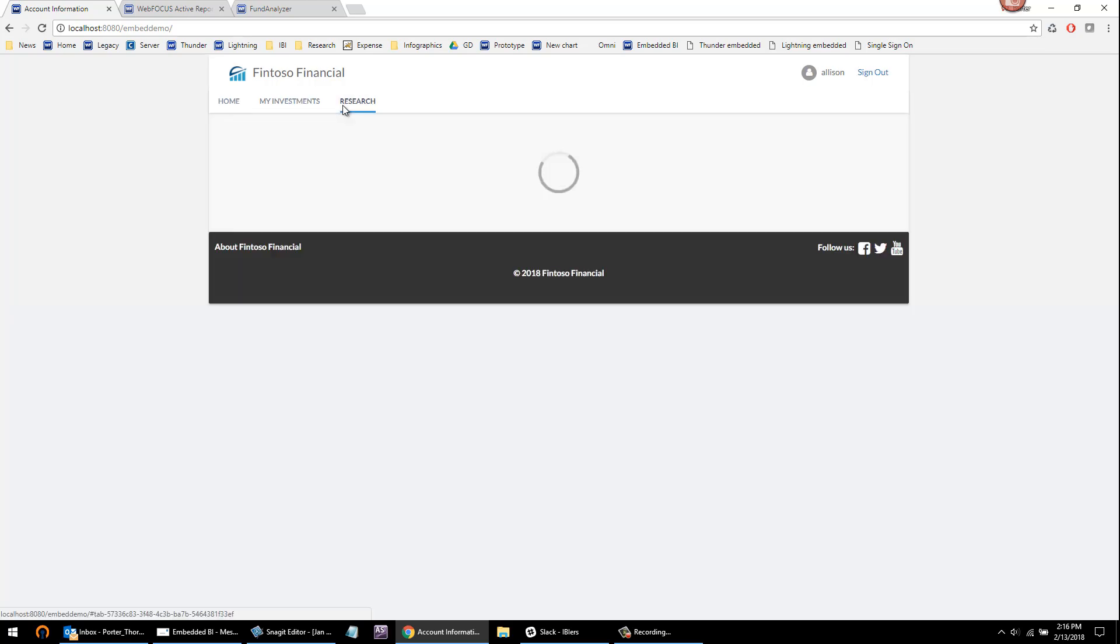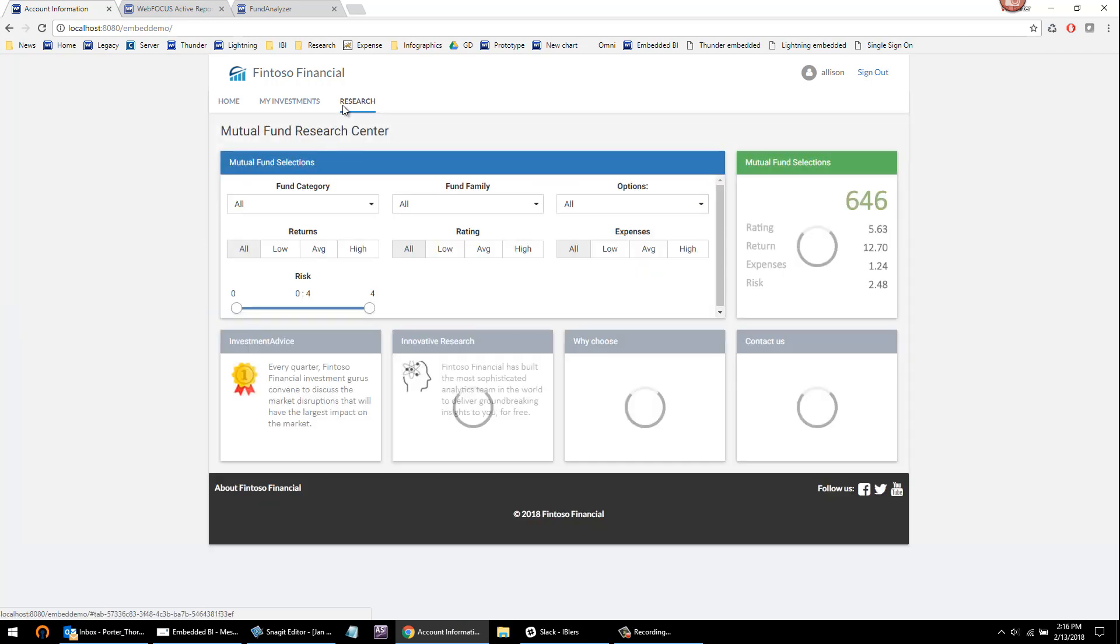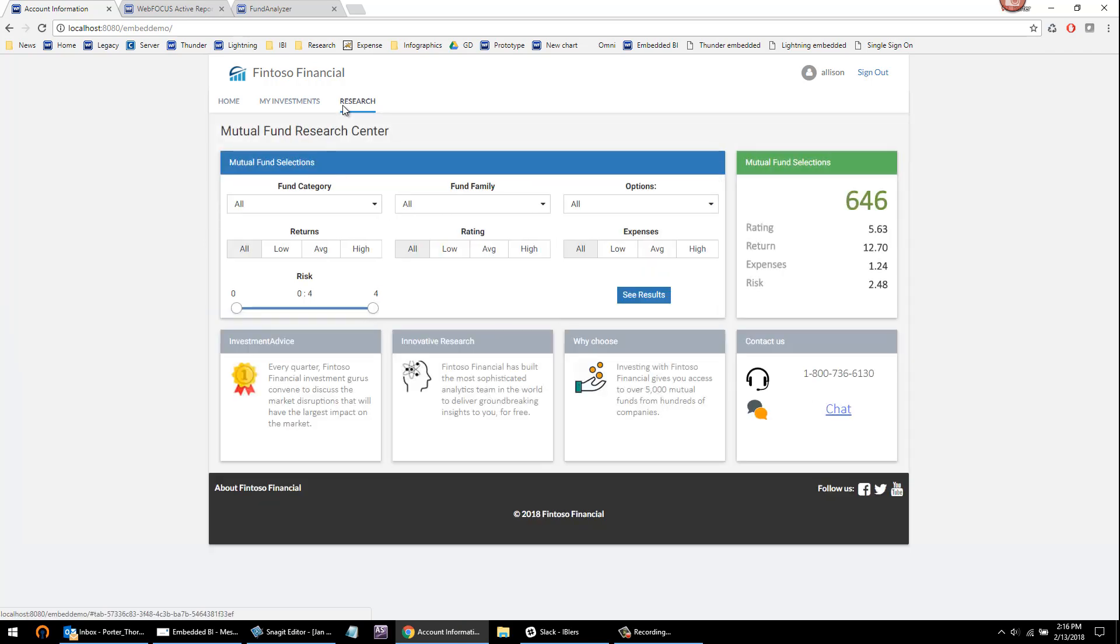And lastly, we can embed our secret sauce info apps, which are highly interactive analytical apps for non-technical users. If you've researched mutual funds or booked an airline ticket, you have benefited from what we call the info app experience.